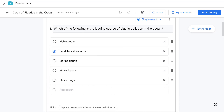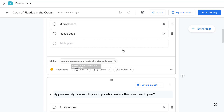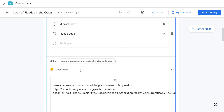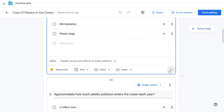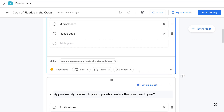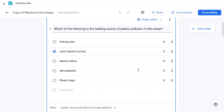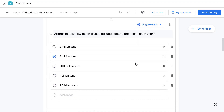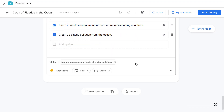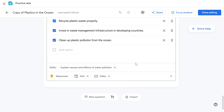In our first question we've selected the skill 'explain causes and effects of water pollution' along with some extra resources — an additional hint and some video resources. So if a student gets this question wrong they have some recommended resources from their teacher to give them help. Just like Google Forms, we can have different types of questions: multiple choice, free text, and Practice Sets even includes its own equation editor.